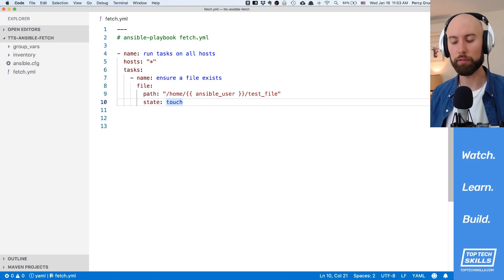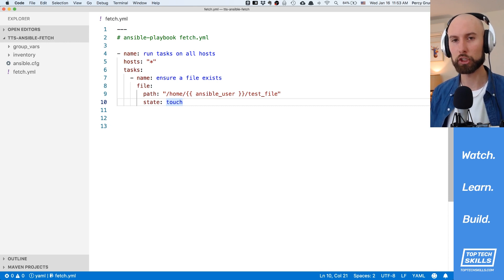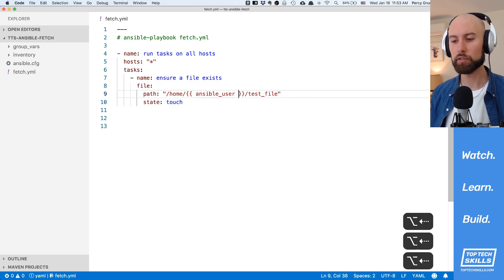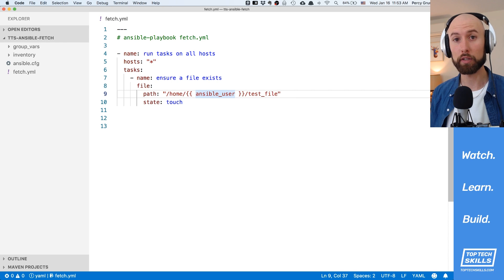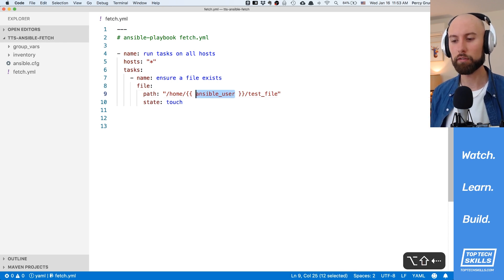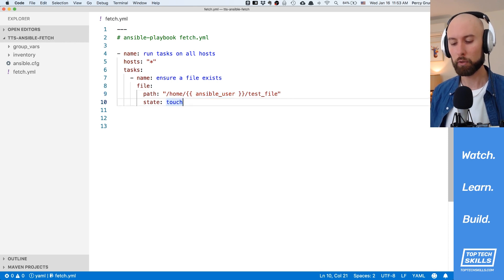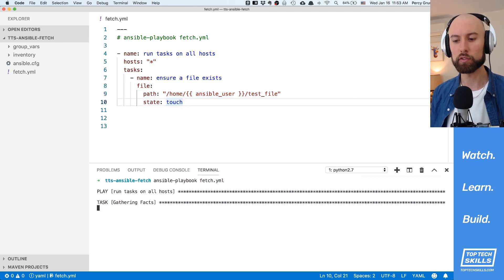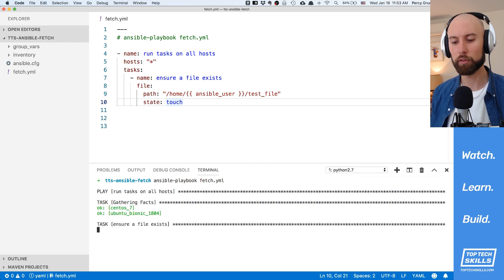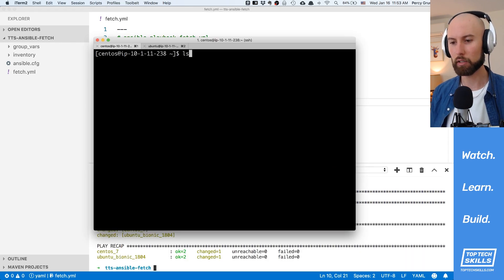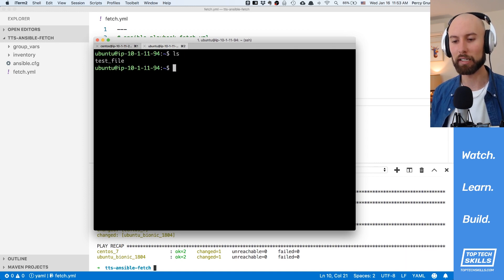The first thing we're going to look at with the Fetch module is just its default behavior. What I've got in front of me is a playbook that is just going to ensure that a test file exists on both of the hosts. I've used the Ansible user variable to make sure that on the CentOS and Ubuntu machines we've got the default test file going into the home directory of the user we're logged in with. I'll run this playbook against both hosts and use ls to confirm that the test file is there on CentOS and Ubuntu.